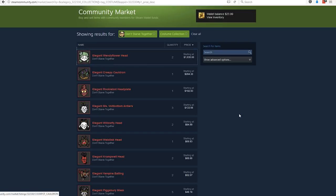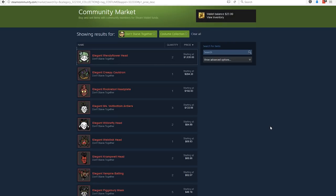And you have a point that Steam shouldn't allow this kind of exploitation either. There's really no justifiable reason why a simple cosmetic item could ever cost $1,035 inside a video game.